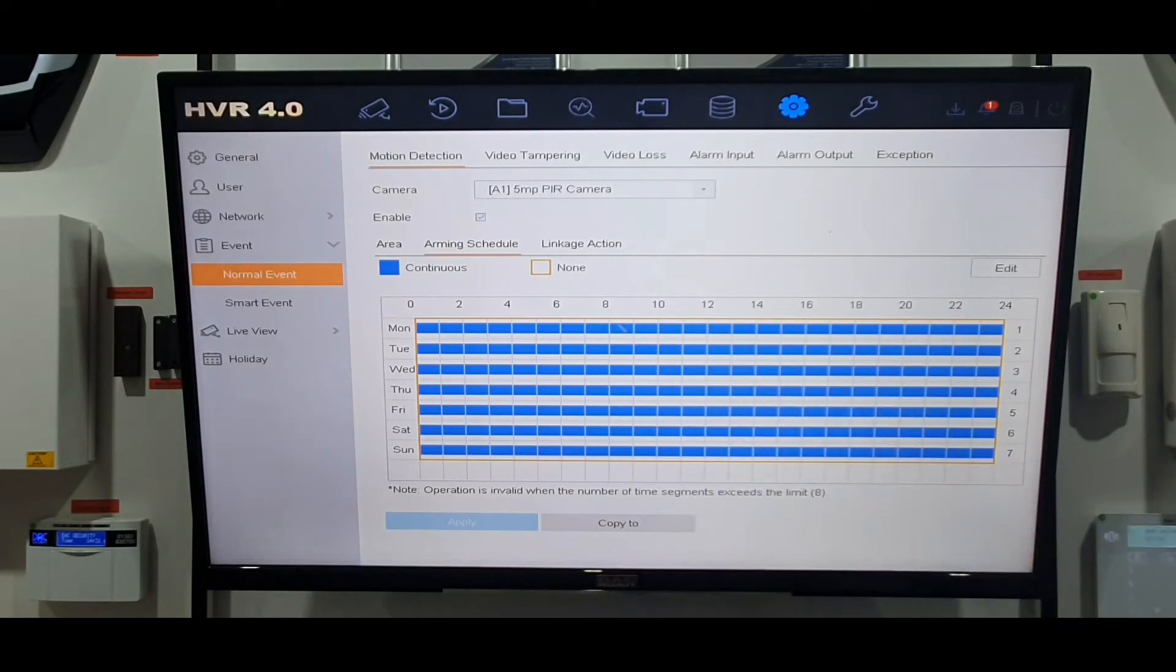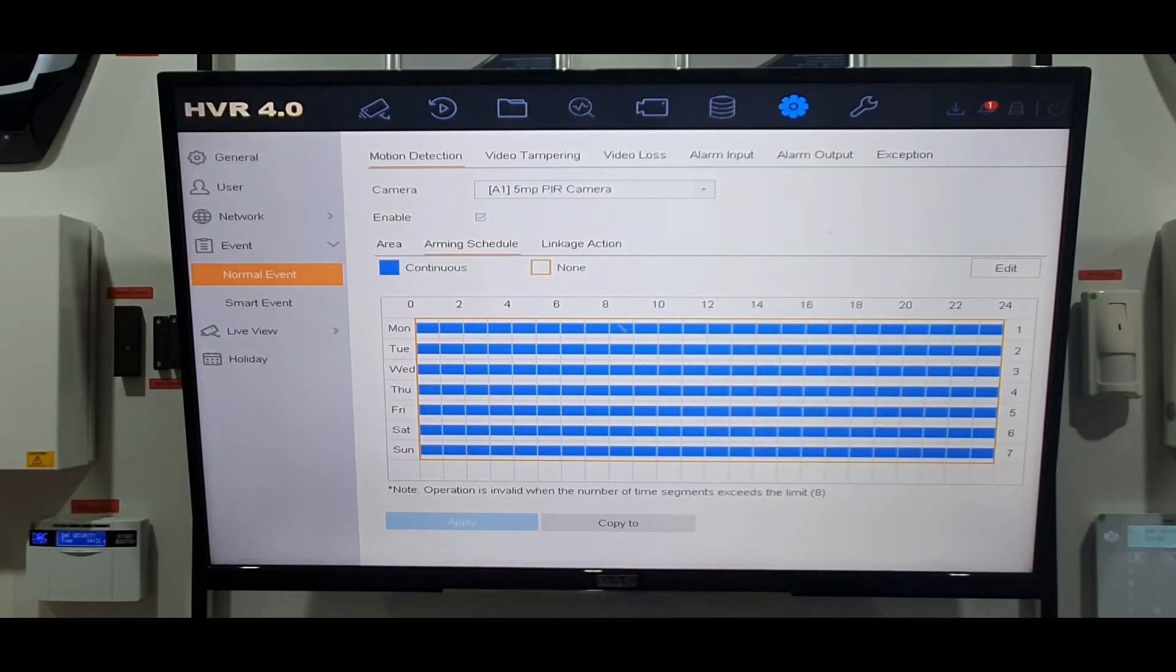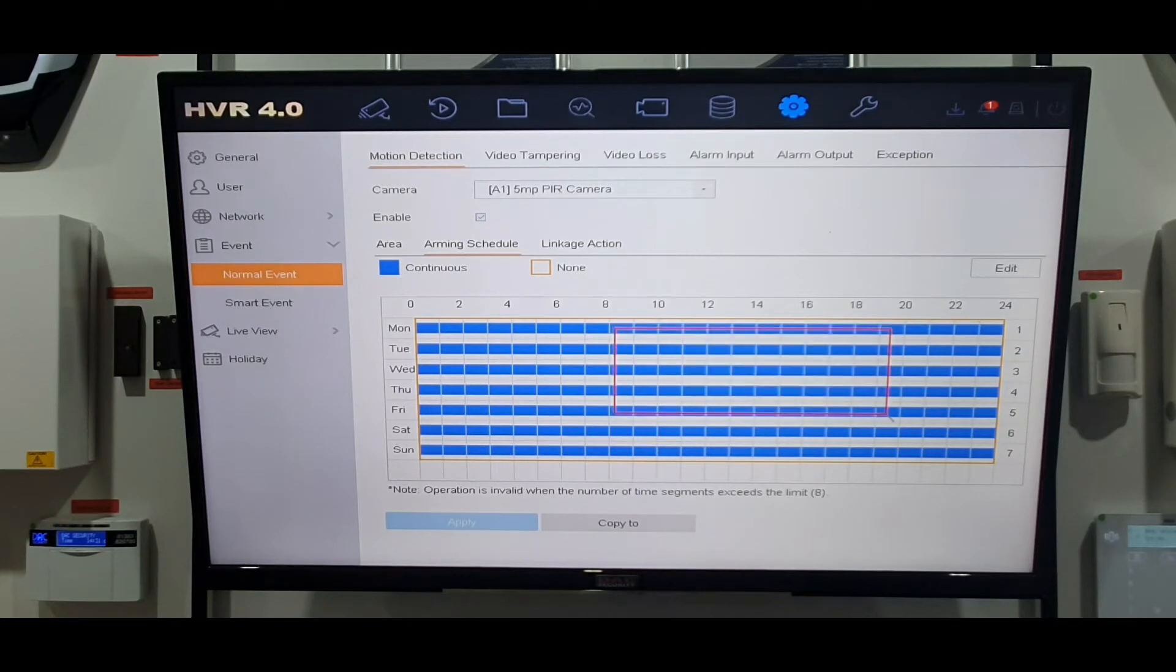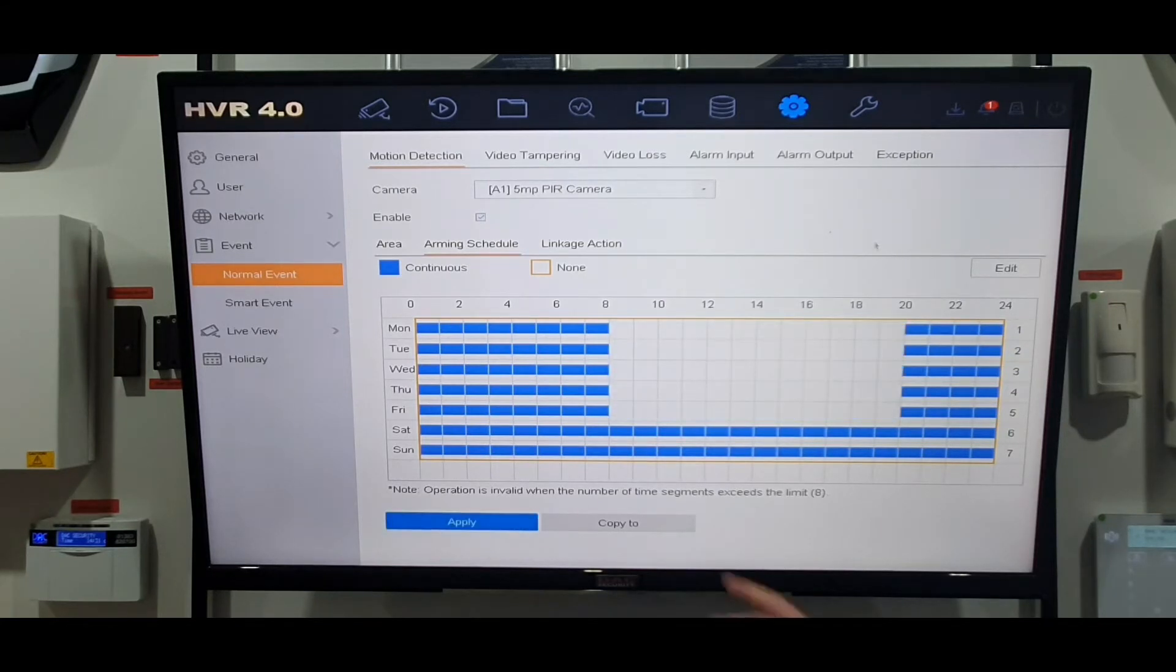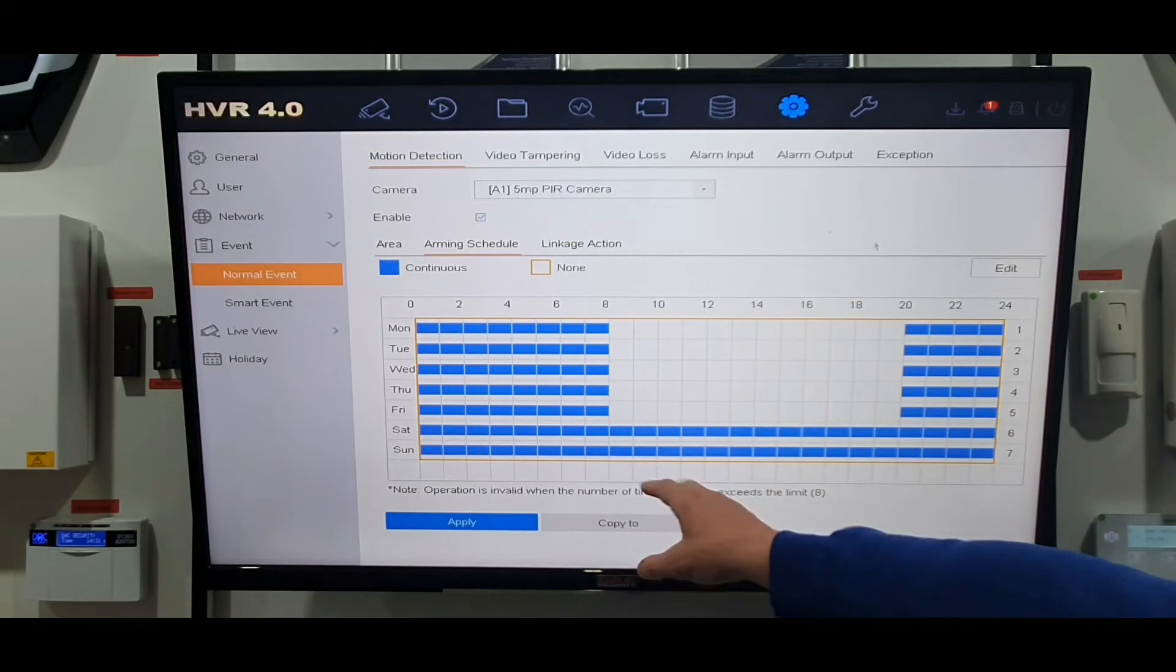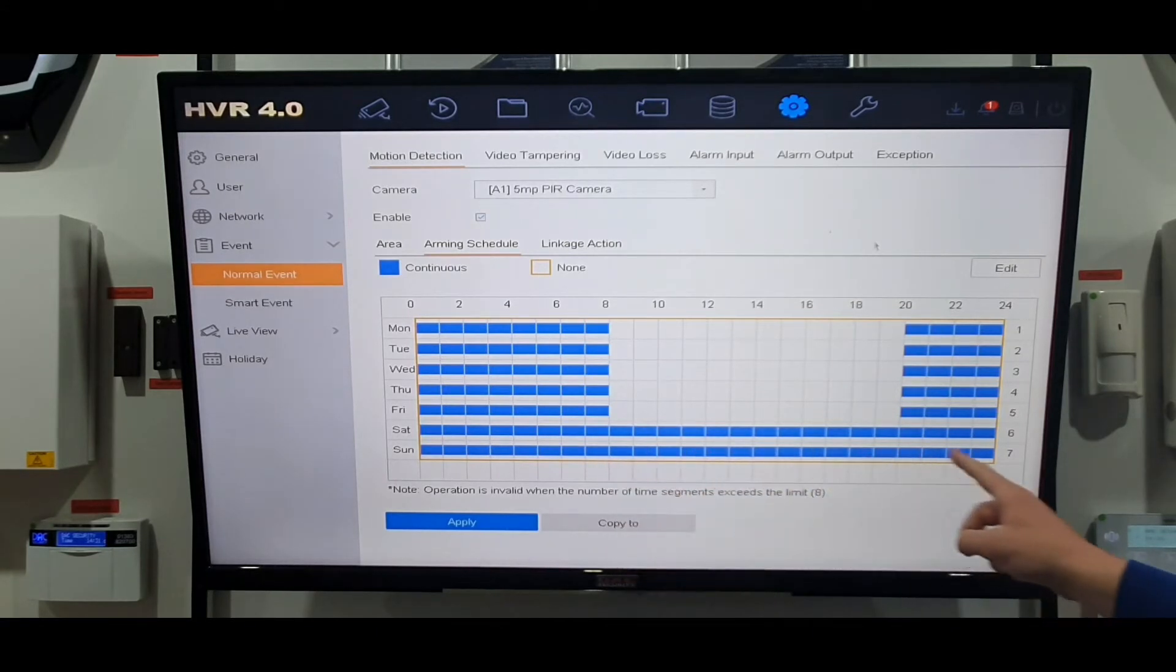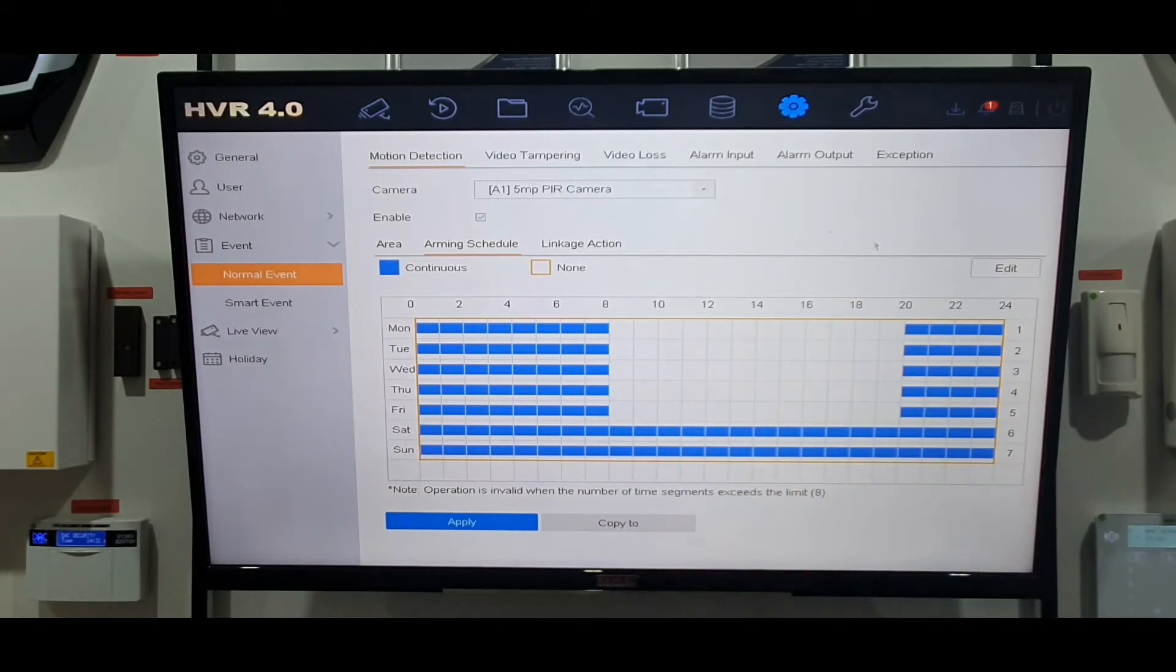Just here on the screen where it says none, you just click on it. See where Monday is, the blue grids here, we're going to clear out Monday to Friday 8 a.m. to 8 p.m. because we don't want to know when people are walking about the place. Saturday and Sunday the shop is always closed so it's always going to send us notifications if somebody moves around.